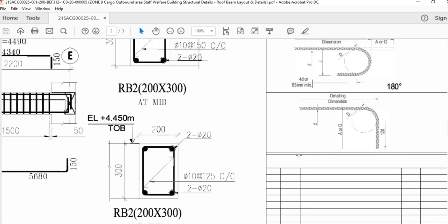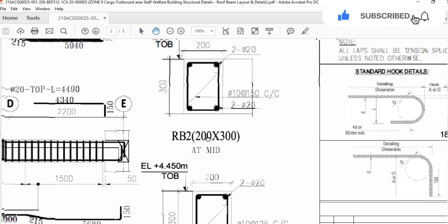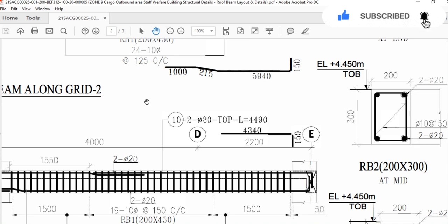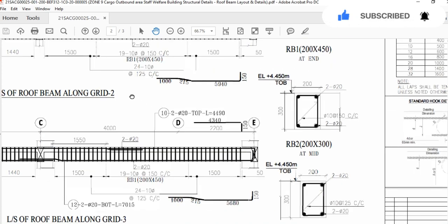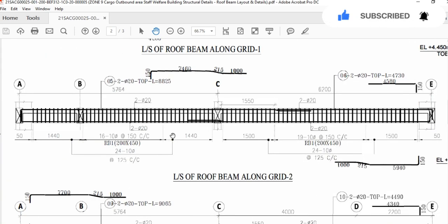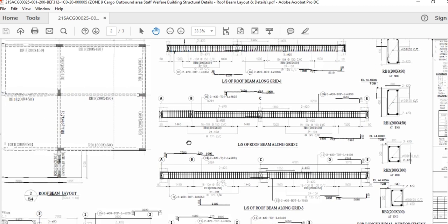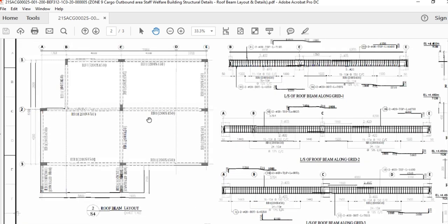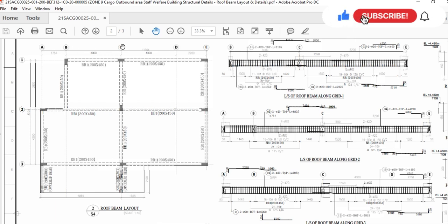After you study the general notes very well, you have to go to the layout. This is the layout — these are the grades: grade A, grade B, grade C, grade D, grade E, and X-axis is 1, 2, 3.